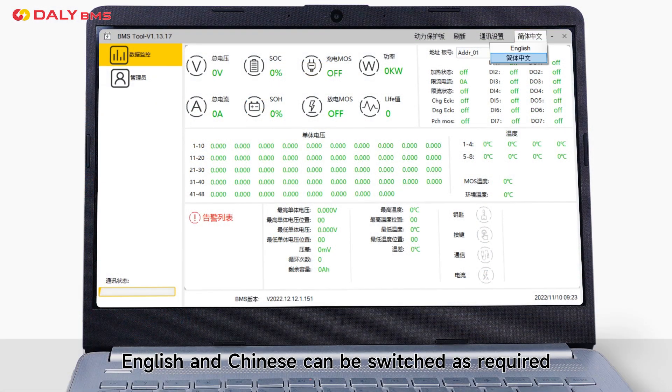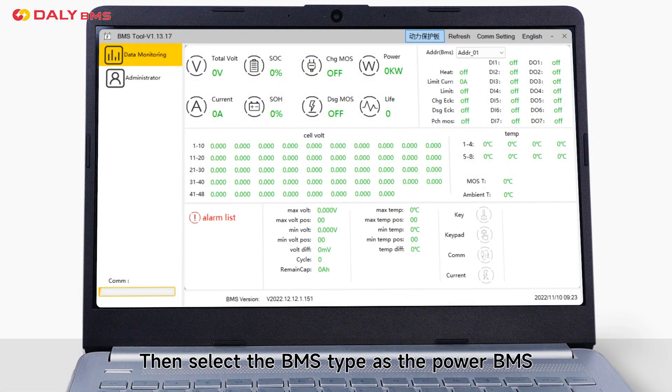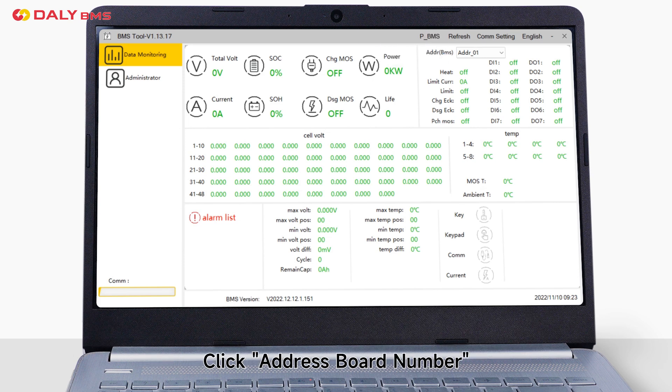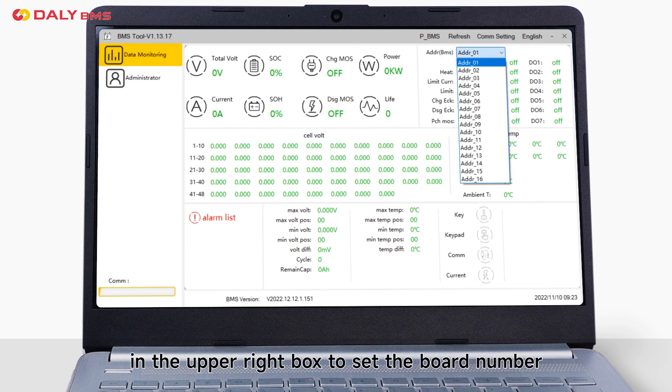English and Chinese can be switched as required. Then select the BMS type as Power BMS. Click Address BMS in the upper right box to set the BMS.